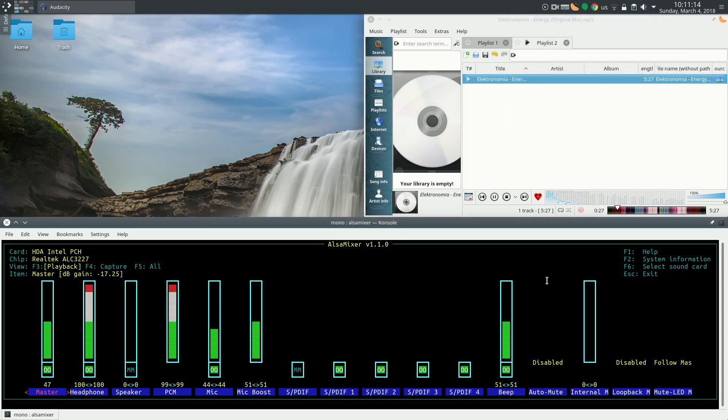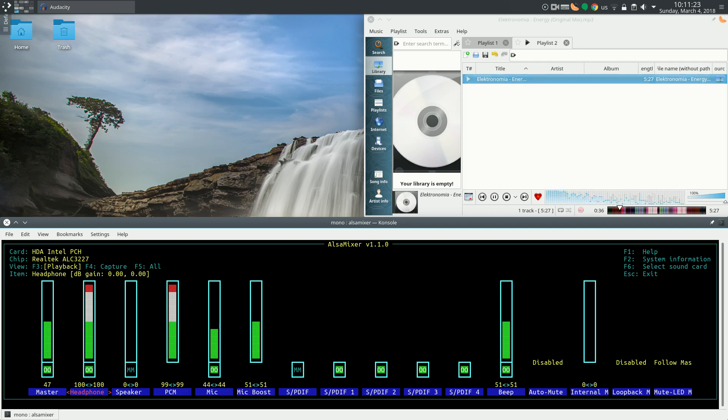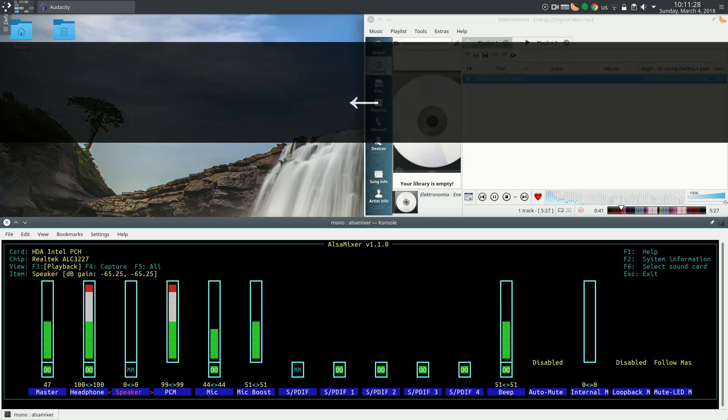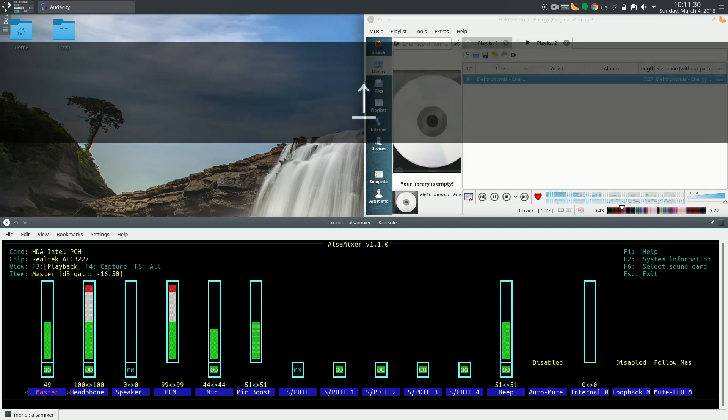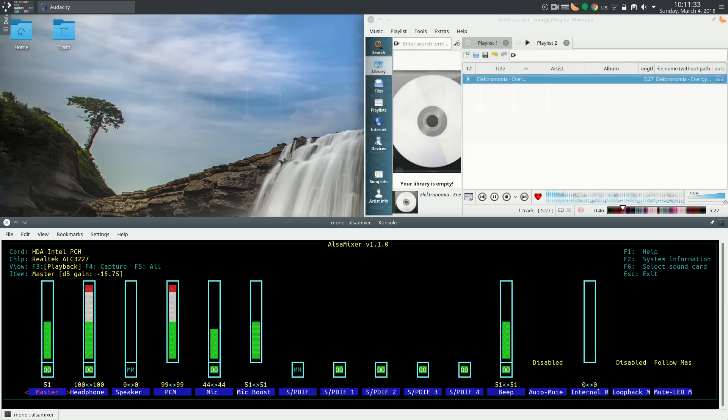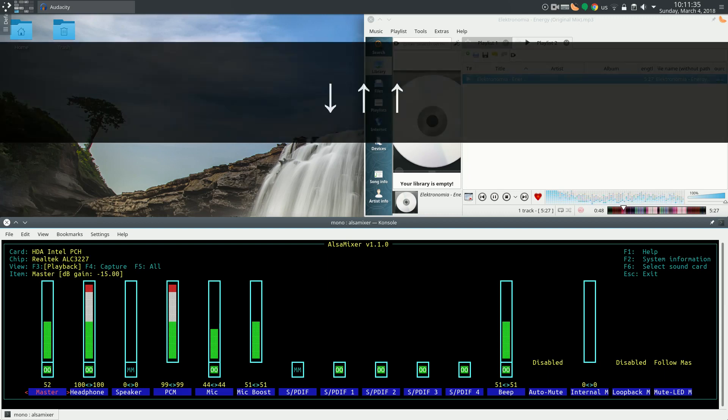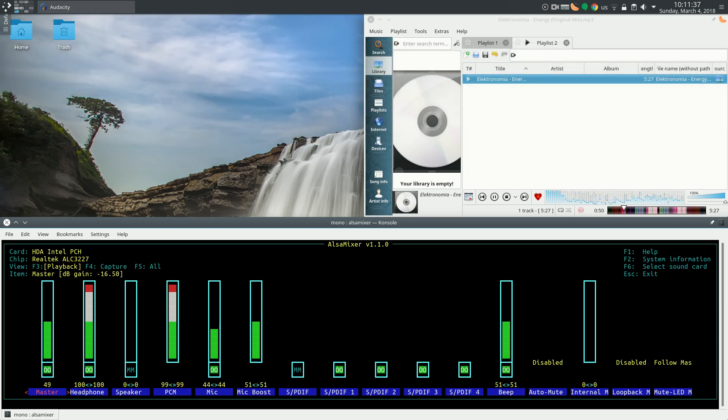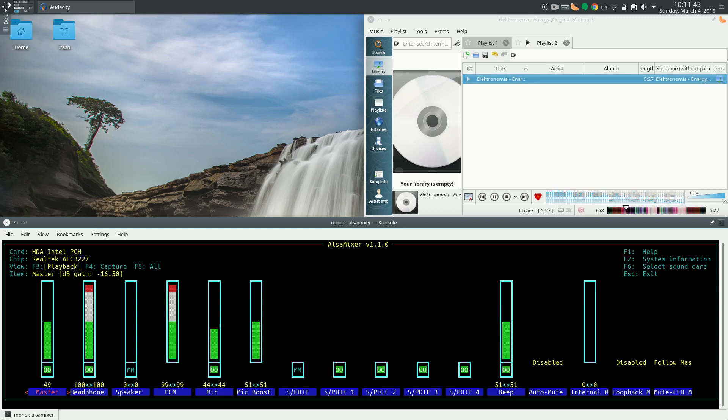So what Alsa Mixer does is it shows you the capabilities of your sound card. It shows you bars and settings according to your sound card. Navigation in Alsa Mixer is quite simple. We use the left and right arrow keys to select a channel and up and down arrow keys to control the volume or the value. These depend on your sound card, so when you open Alsa Mixer on your computer, you will probably see things that are slightly different, but the behavior should be quite similar.